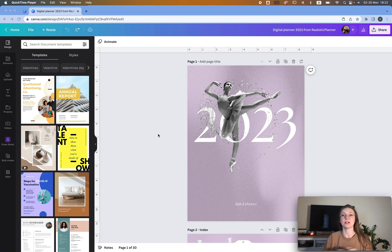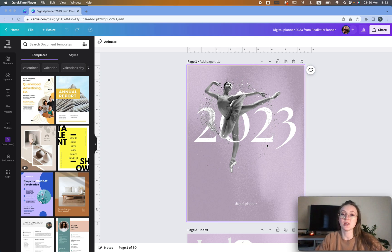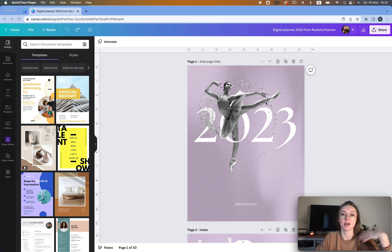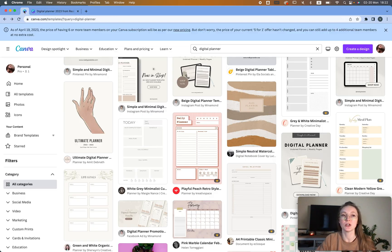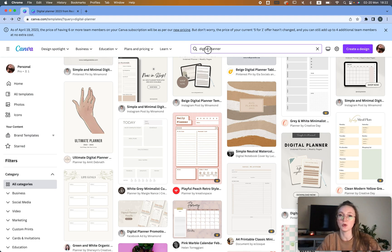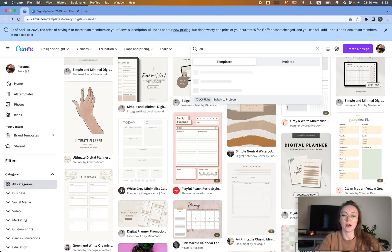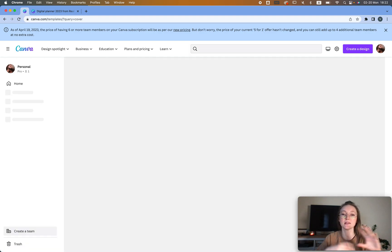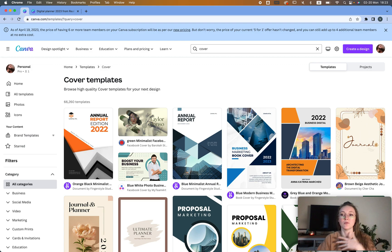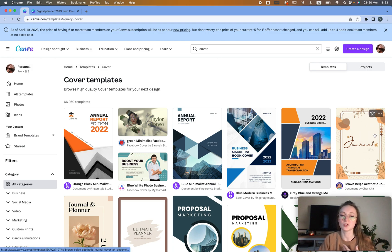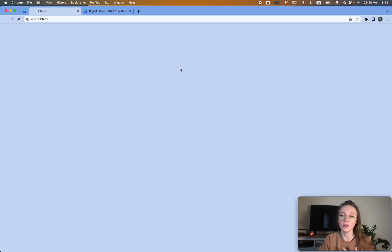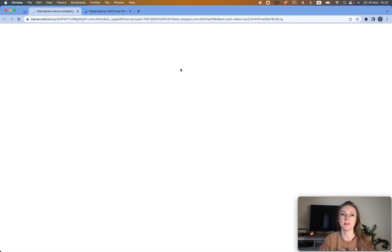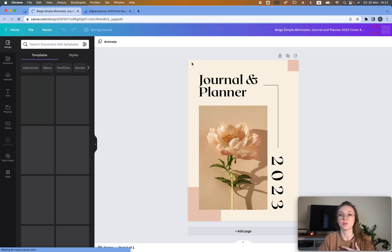How to create your own digital planner in 2023. The first thing we need is a cover image. For that you can go to Canva and type in 'digital planner' and choose a template, or you can type in 'cover', 'magazine cover', 'book cover', or 'workbook cover' — whichever it is — and then just choose the one you like.